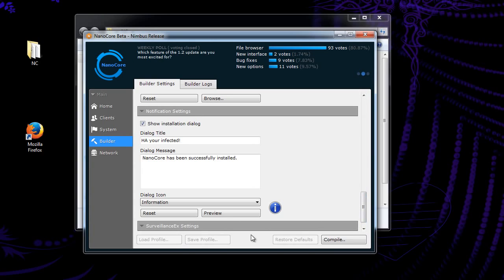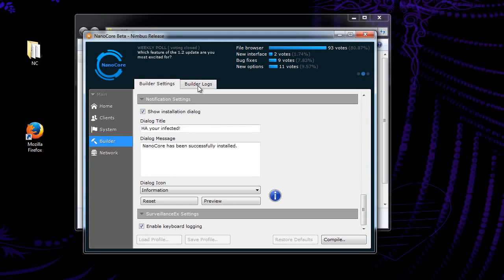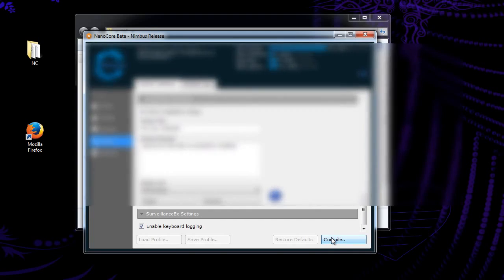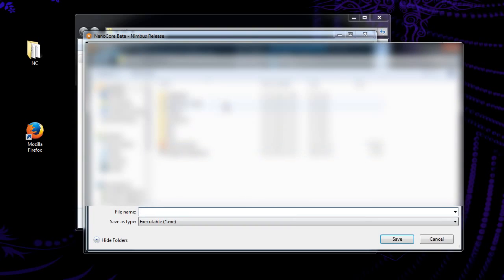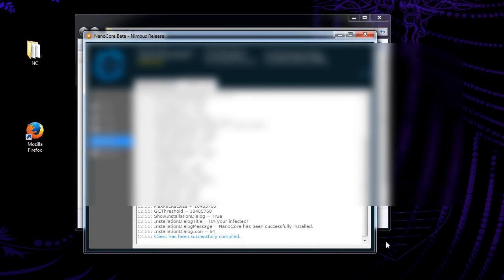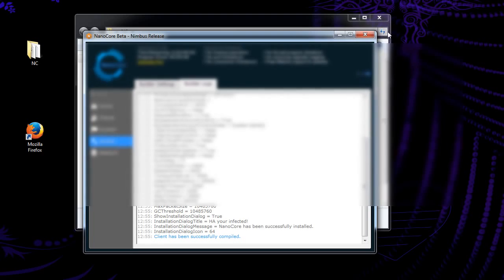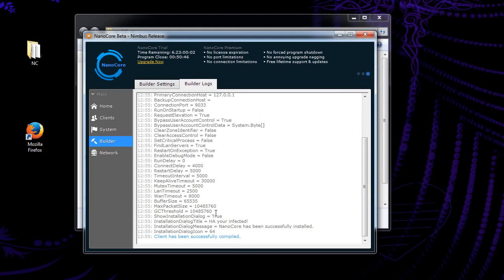And surveillance X, this is, do you want keyboard logging? I always enable this because I like having key logs. But if you don't, there's your options for it. Builder logs. Whenever we compile this. Okay, so now that we have this built, this is just telling you this is all the logs of the build in case something goes wrong, you can see what it is.